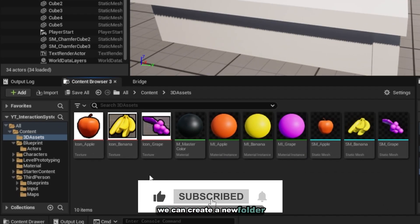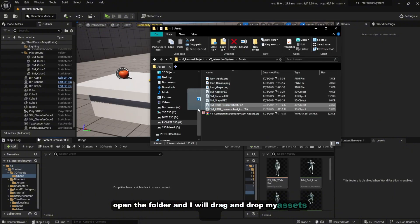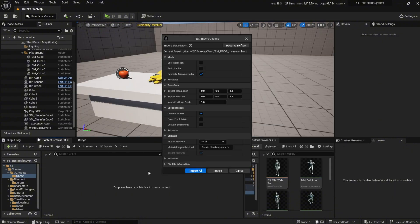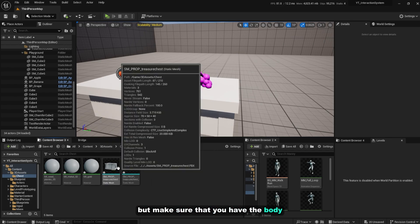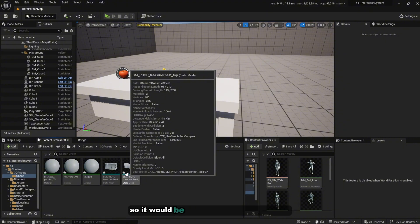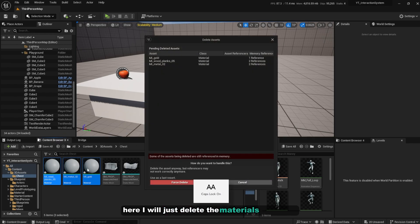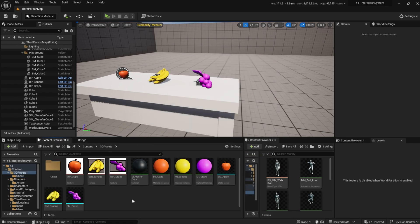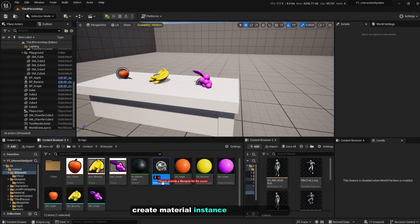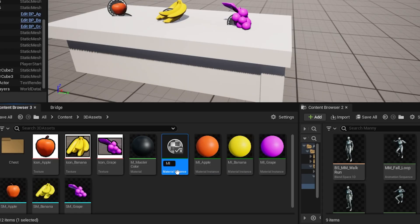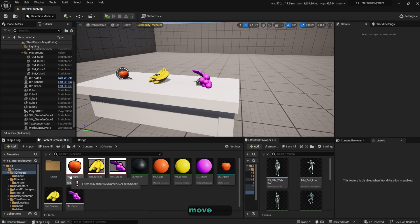Let's get started. Inside our 3D assets folder, we can create a new folder — I'll name this 'Chest'. Open the folder and drag and drop your assets here. You can use any asset you want, but make sure you have the body and the top separated so it will be easier to animate. I'll delete the existing materials and create a new material — right-click on the master color, create material instance, and name it 'MI_Chest'. Move this into the folder.